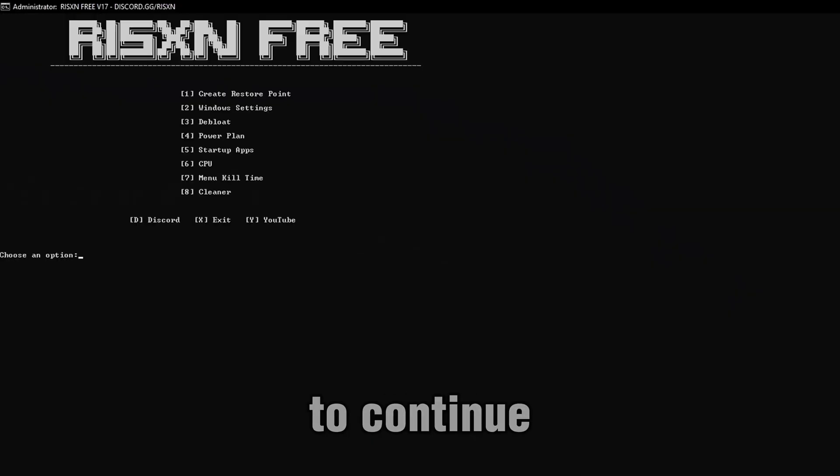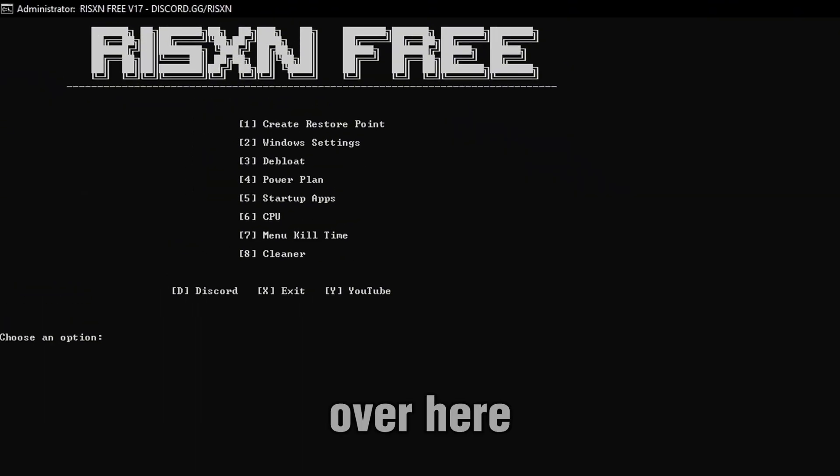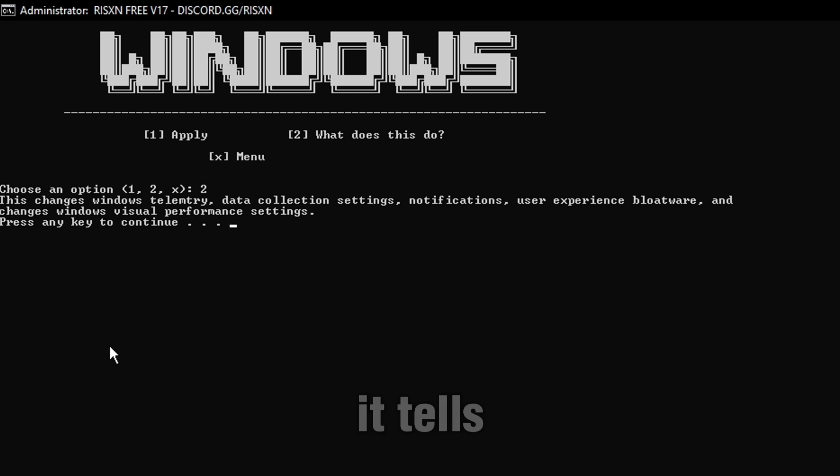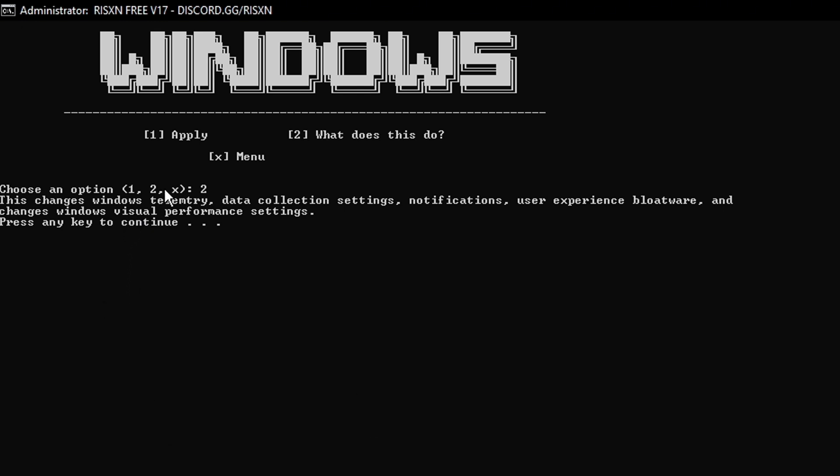After it's finished, press any key to continue. Over here, we have Windows settings, number 2. You can actually see what it does. Type number 2, hit enter, and then it tells you what it changes. It changes Windows telemetry, data collection settings, notifications, user experience, bloatware, and changes to the visual performance settings.